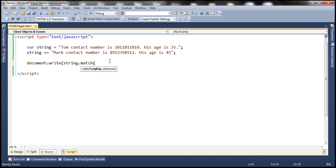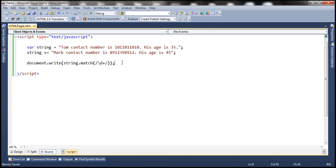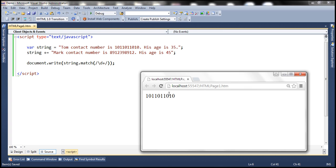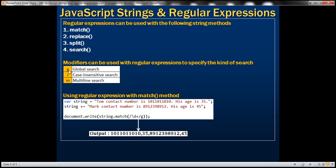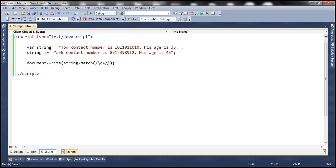Regular expressions must be inside forward slashes. We want to tell the match method to give us a number, and to specify a number we use the regular expression backslash D plus. This regular expression tells the match method to retrieve a number which has got one or more digits in it. When we save and load the page, we only get the first number. To retrieve all numbers we need a global match, so we use the G modifier at the end of the regular expression.